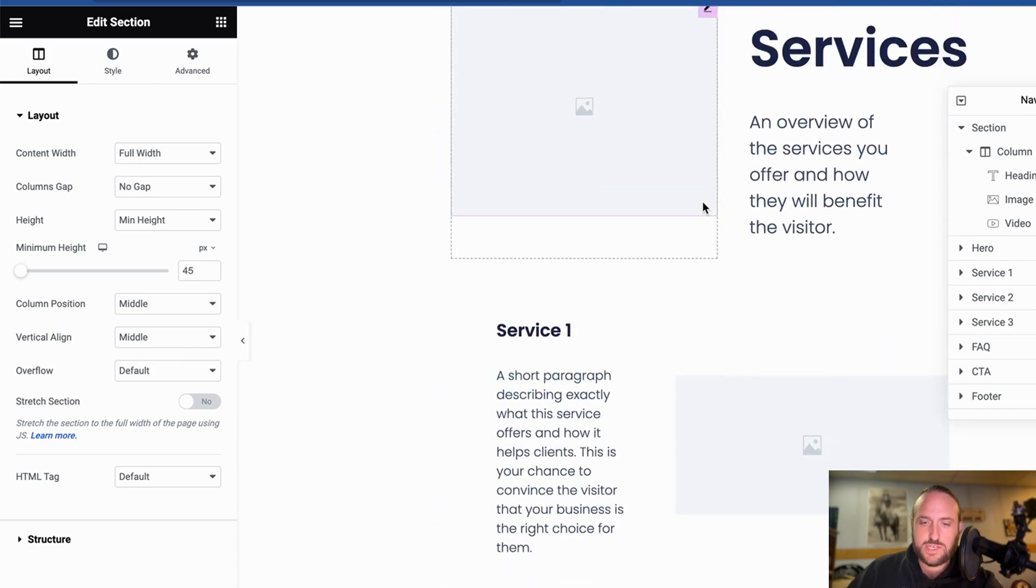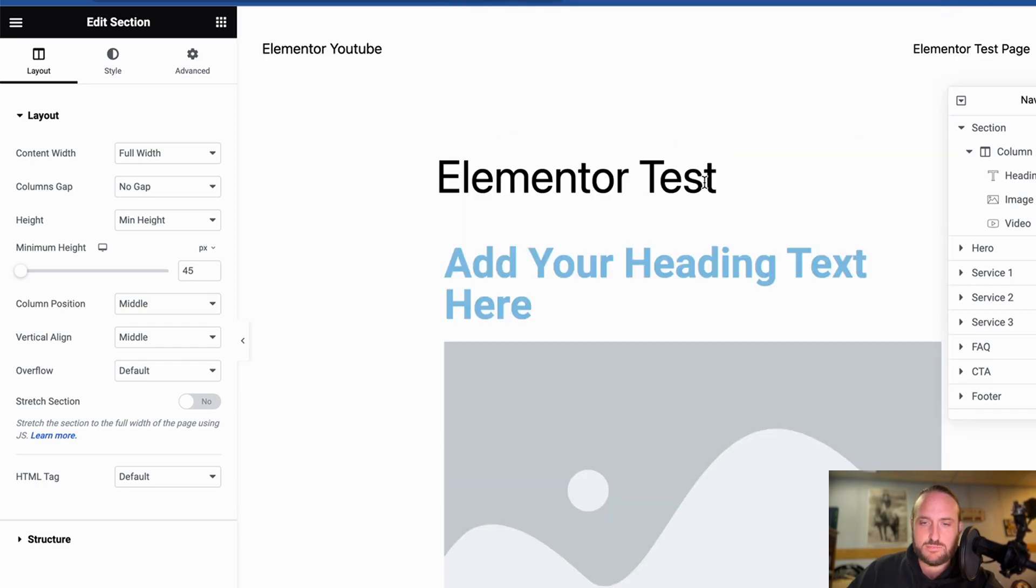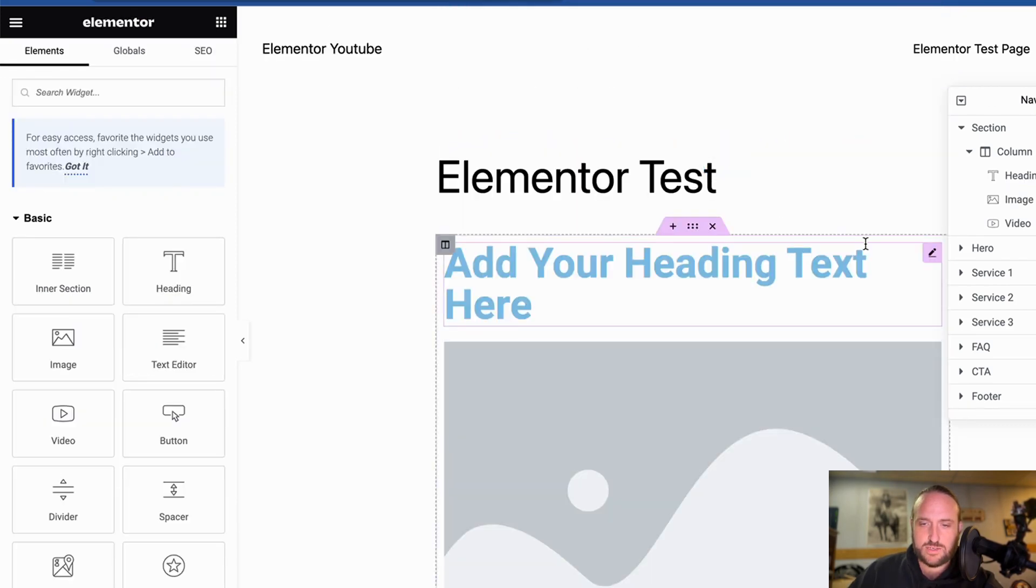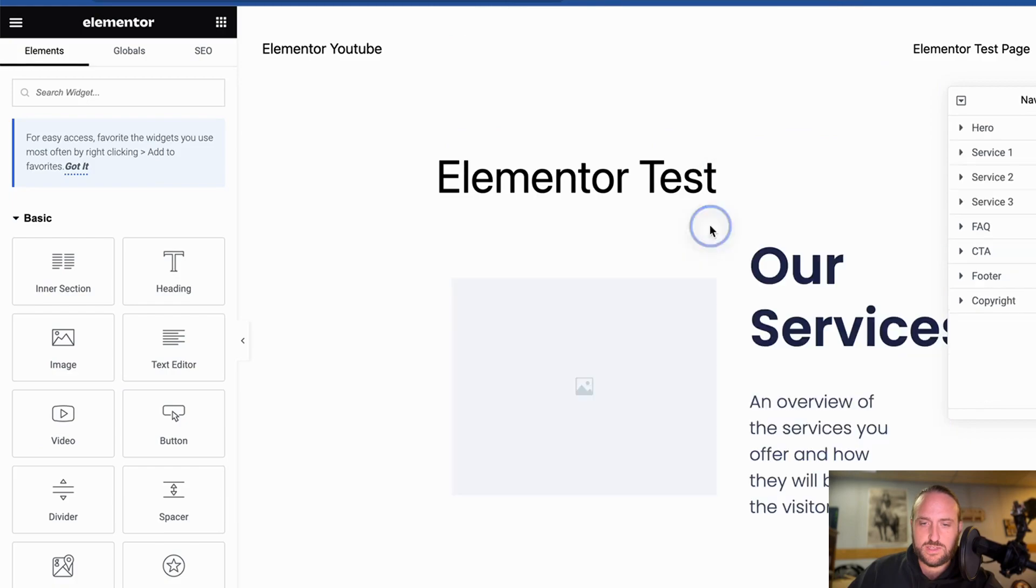So there you see it. Now we have our template here, and we can delete the other blocks that we had.